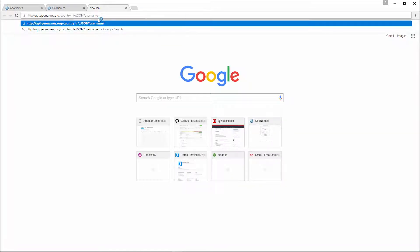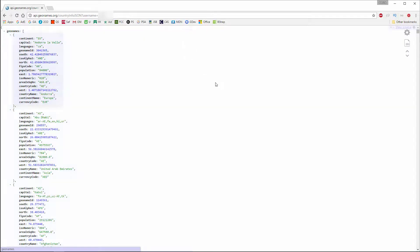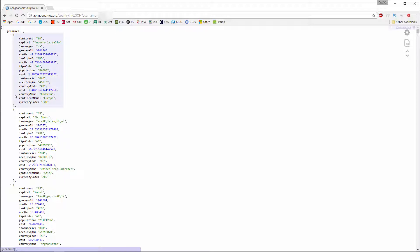The API URL will look like: api.geonames.org/countryInfoJSON?username= and then put in your username. When you go there, it's going to give you a data printout. We're going to be using the continent, population, area in square miles, country code, and continent name fields.